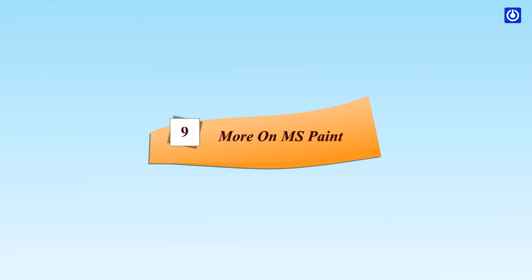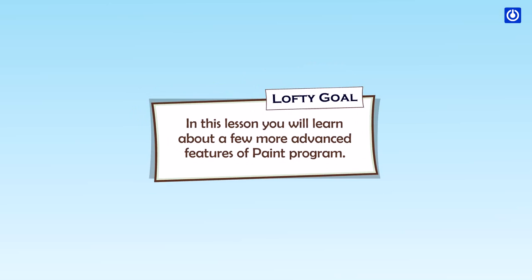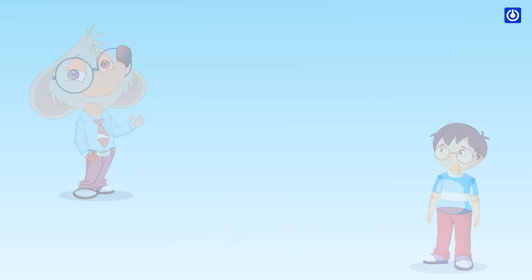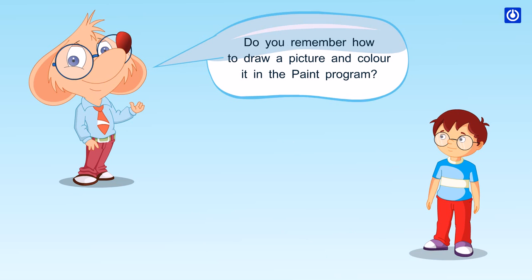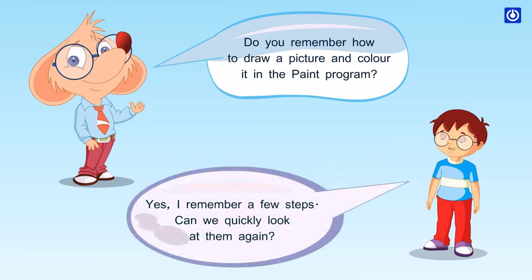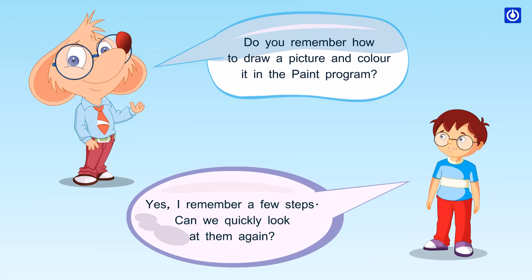More on MS Paint. Lofty goal: In this lesson you will learn about a few more advanced features of the Paint program. Do you remember how to draw a picture and color it in the Paint program? Yes, I remember a few steps. Can we quickly look at them again? Let's have a quick recap of Paint.